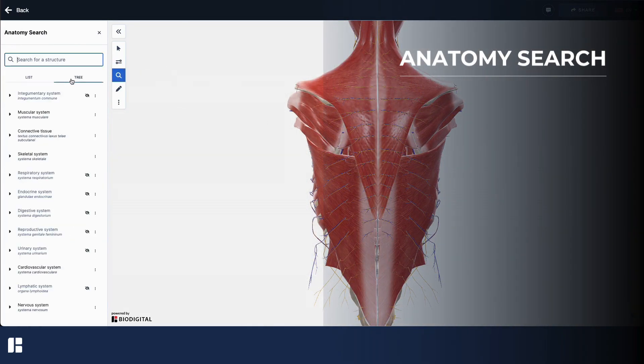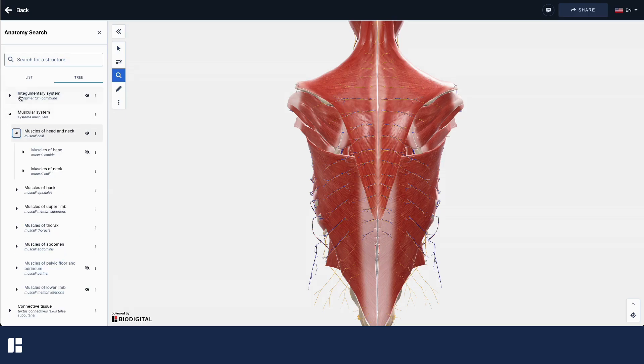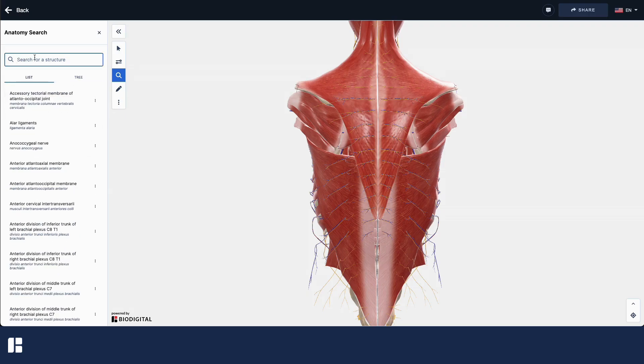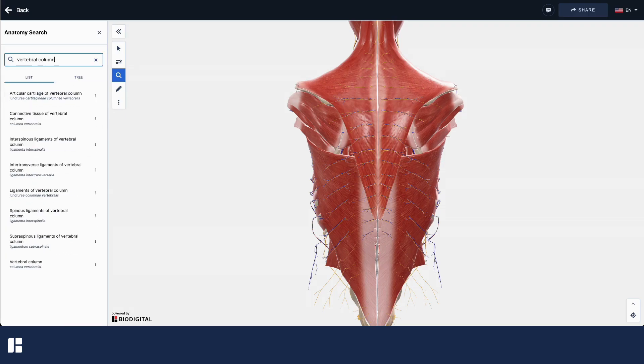Use the anatomy search tool to browse the organ systems or search for a specific structure by name.